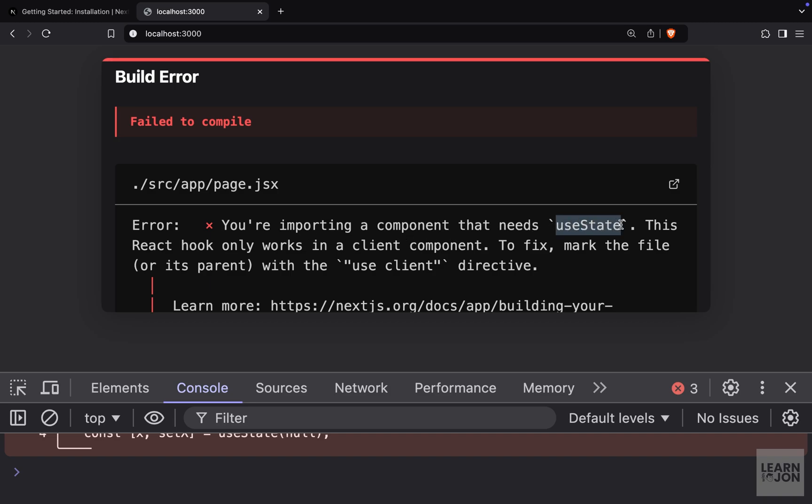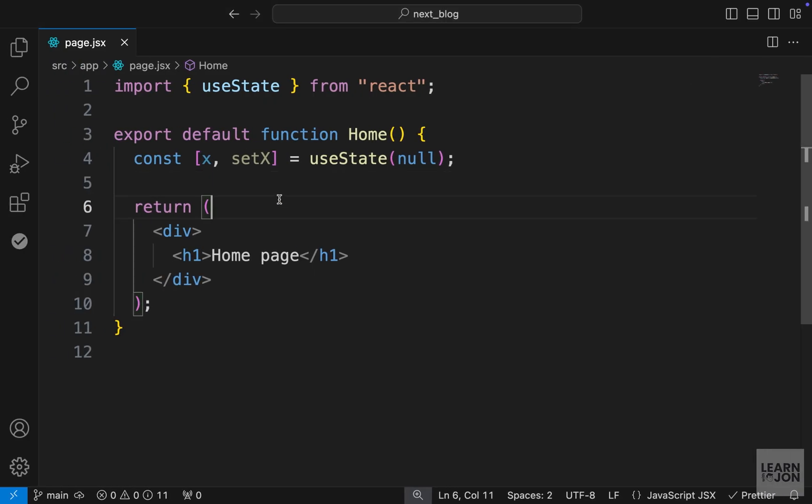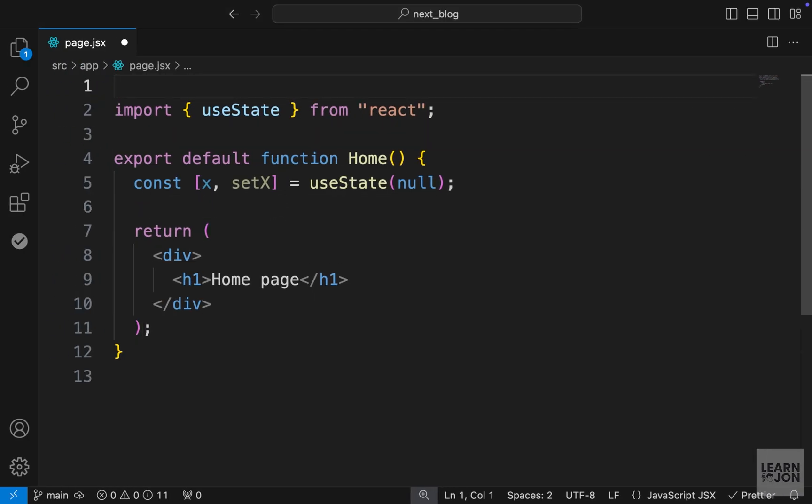But notice what happens on our website. So we get an error saying you are importing a component that needs the useState. And this React hook works on a client component. And to fix this, we need to use the use client directive on the top of our document. So let's go back to home component. And at the very top, we want to say use client as a string.